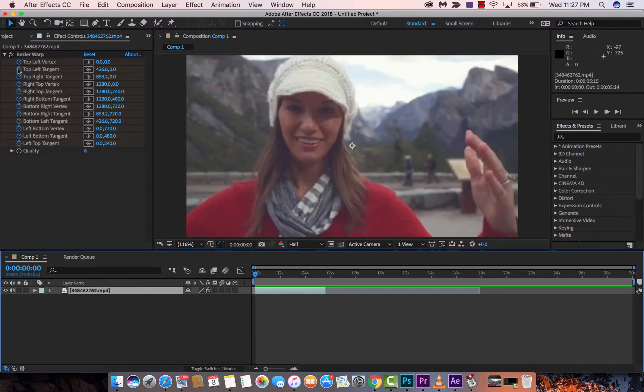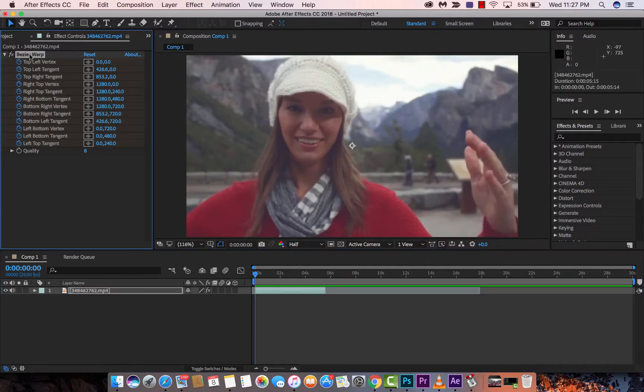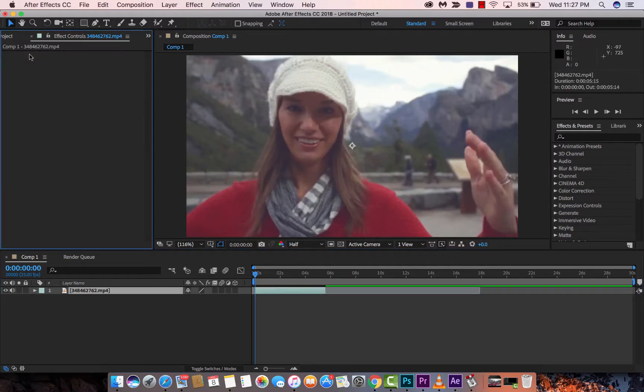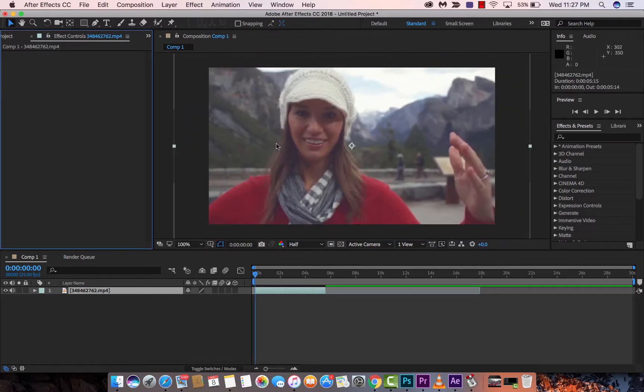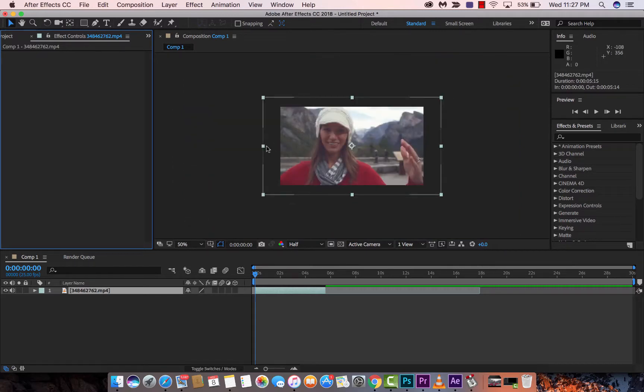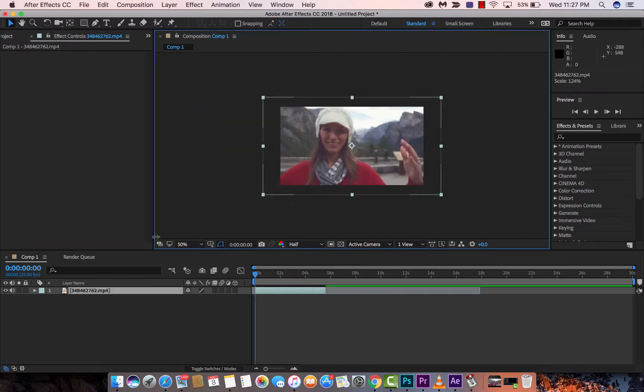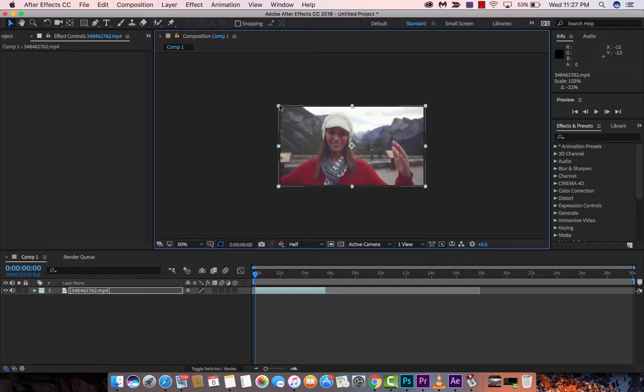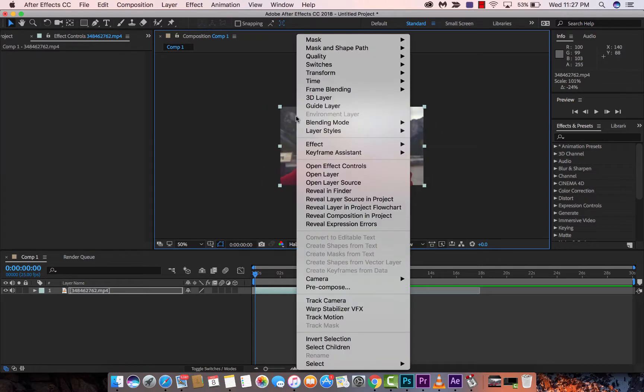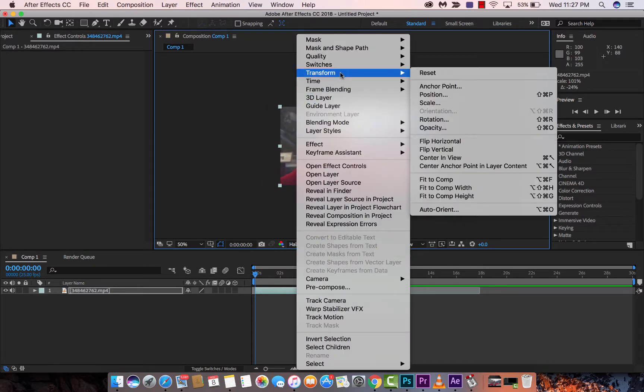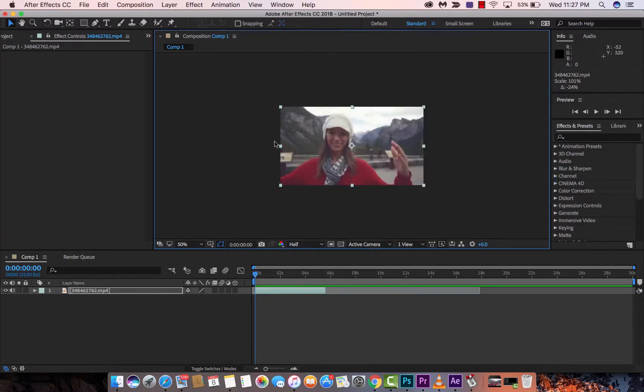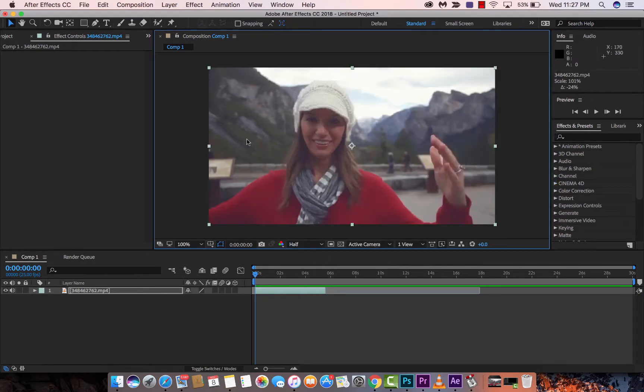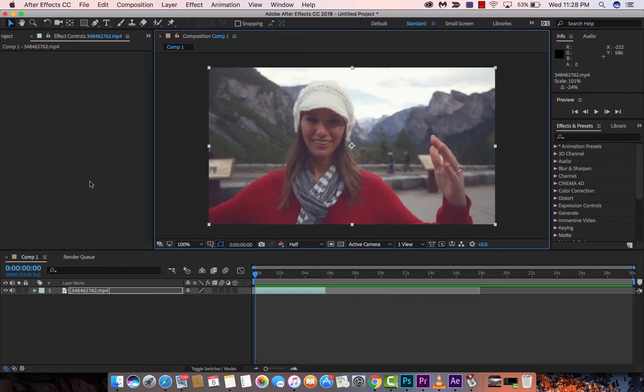Now, I'm going to go ahead and delete this. And I'm going to show you a second way that I sort of talked about. I'm just going to go ahead and make this fit to comp. So right click, transform, fit to comp. So it's right there. Now, what you could do if you want to, because we were doing the effects and when we pushed it in, you were seeing the black space earlier.